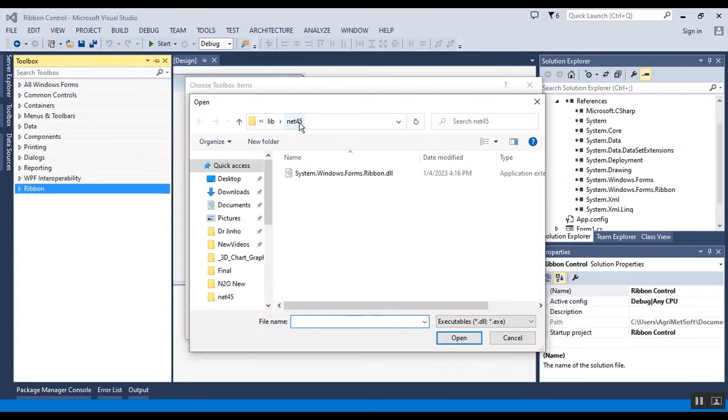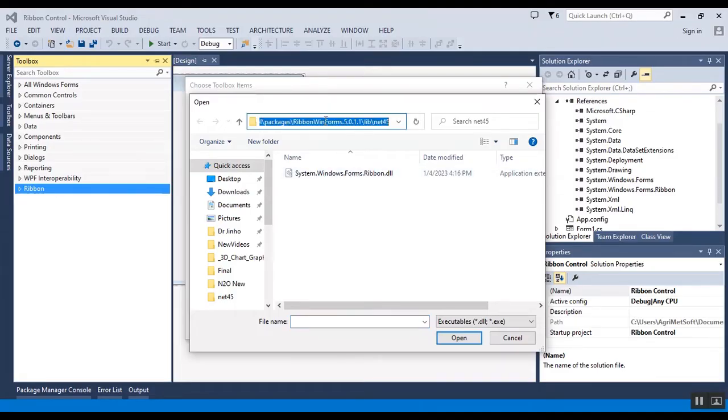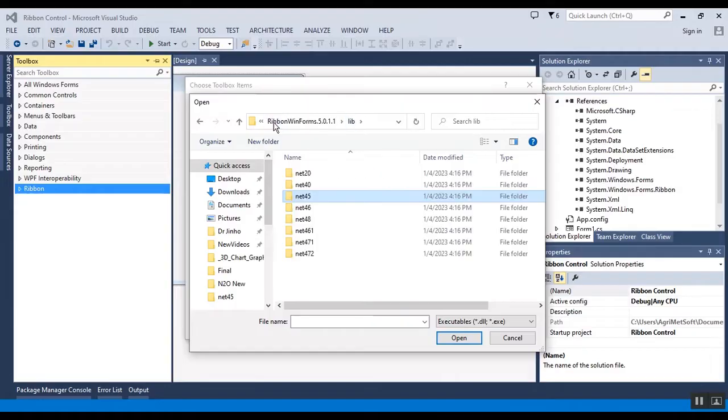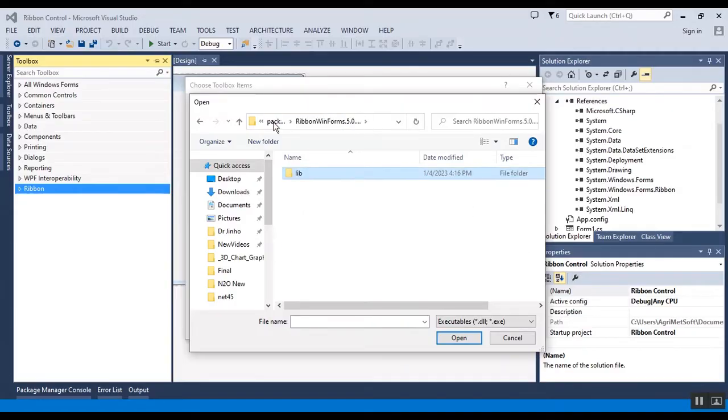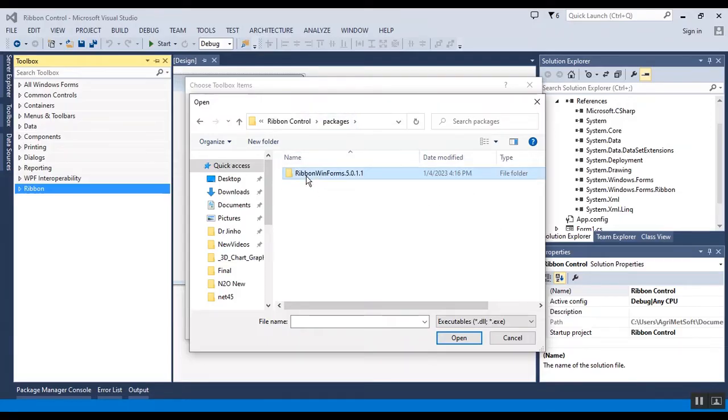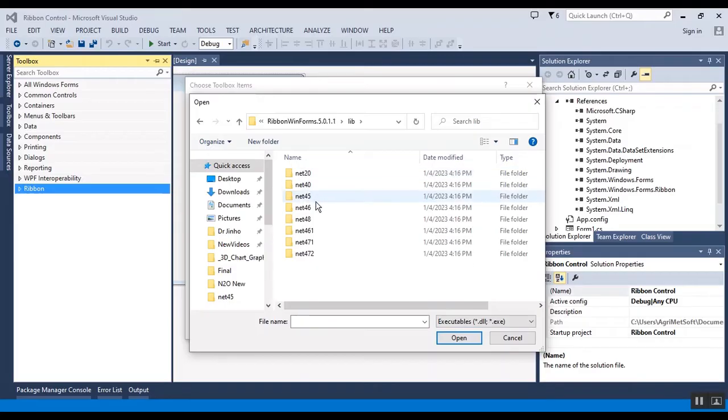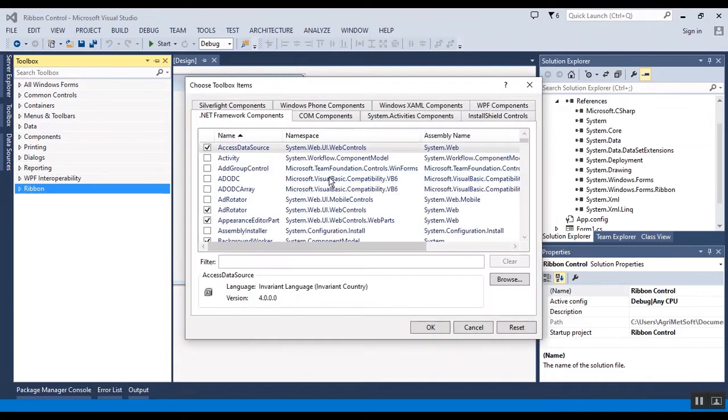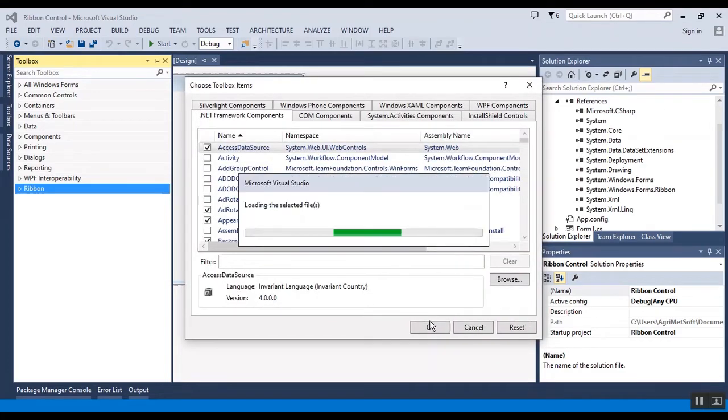This is the library and you can find this library in the package folder of the project. This is the ribbon control project and this is the package folder. You should select the dotnet framework.